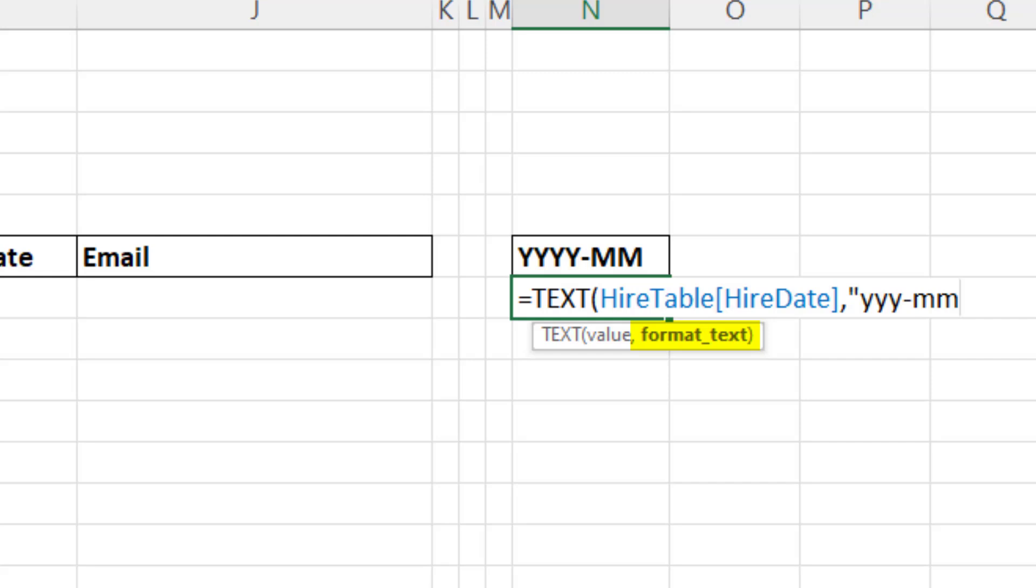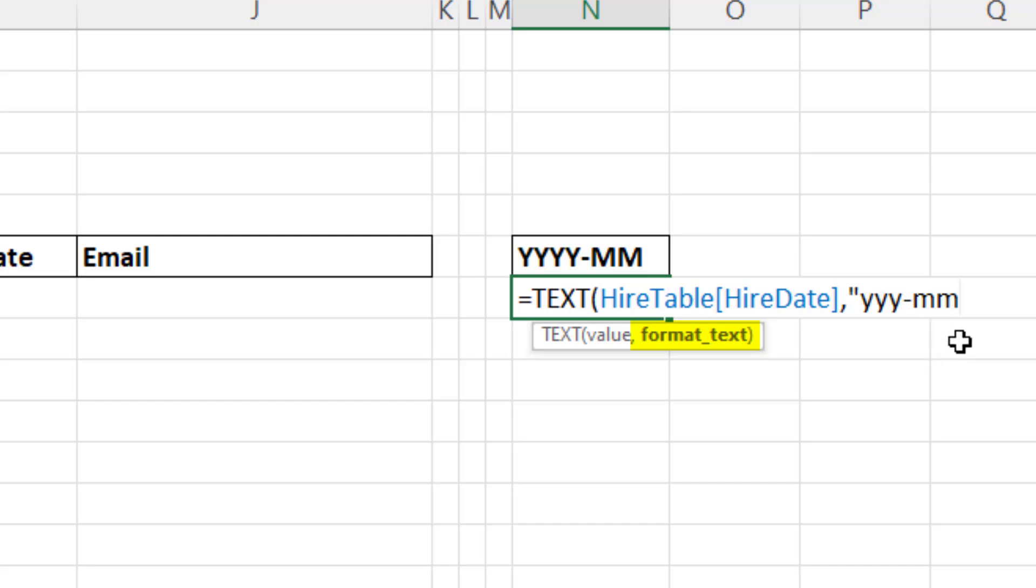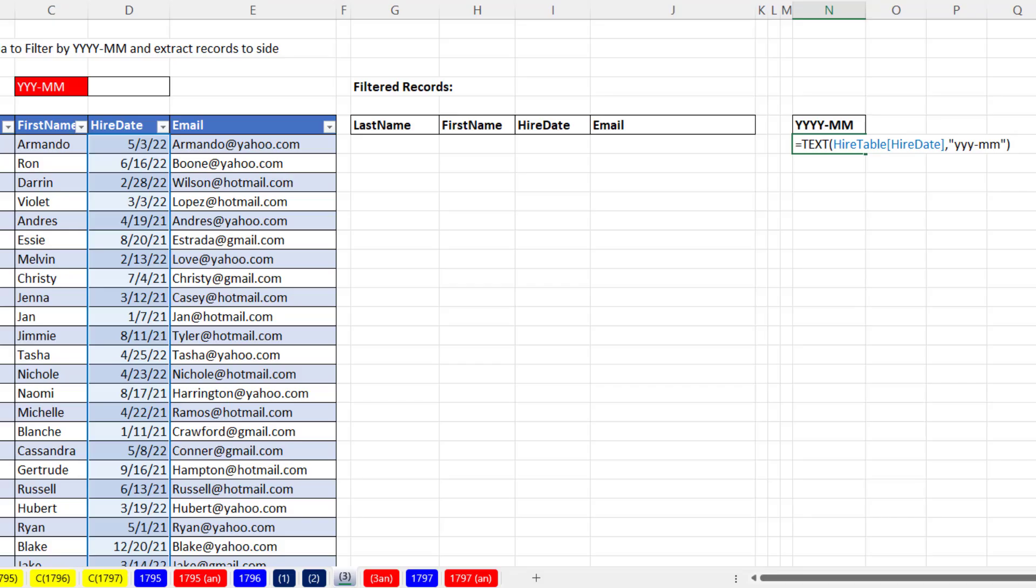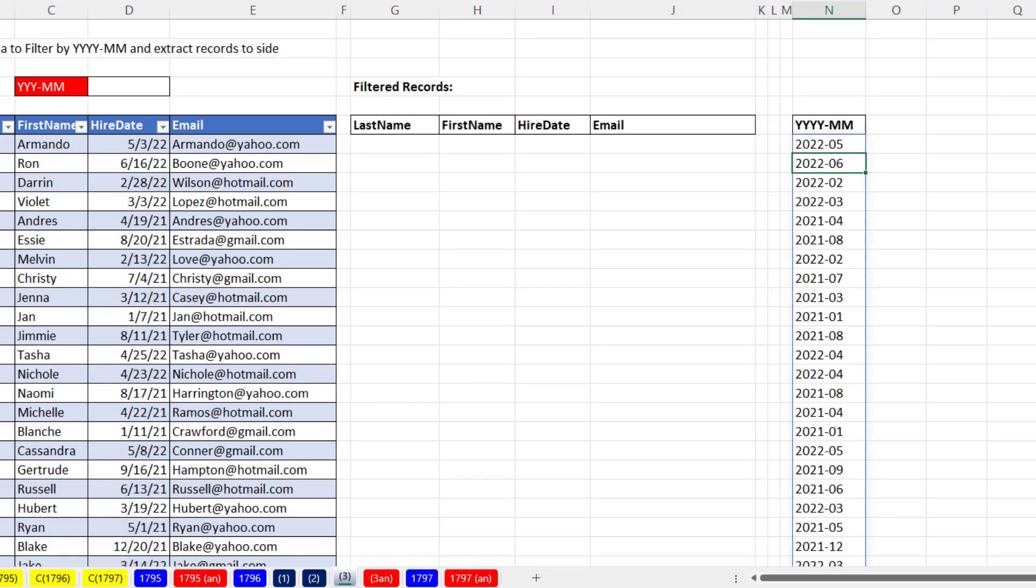For month, I definitely want a leading zero because that will help us when we sort this. By putting two m's, one will show up as 01, and 12, of course, will be 12. Double quote, close parentheses. And when I hit Enter, that's a complete duplicate of this column, but with this custom number formatting showing just year and month.